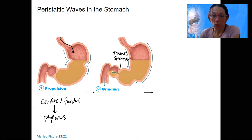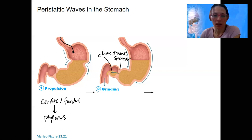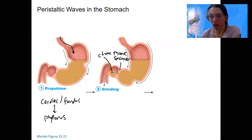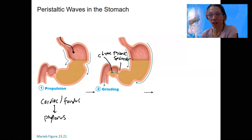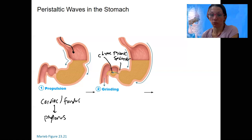When it is forced open, food — which is now called chyme — enters. Chyme is a very acidic fluid that passes from the stomach to the small intestine. Ideally you don't want it coming back up; it's acidic, containing gastric juices and partially digested food.